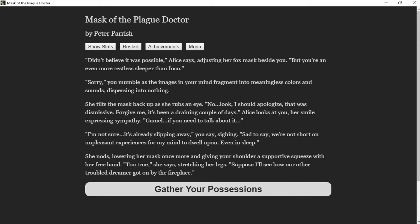"I didn't believe it was possible," Alice says, adjusting her fox mask beside you. "But you're an even more restless sleeper than Ioko." You mumble an apology as images in your mind fragment into meaningless colors and sounds, dispersing into nothing. She tilts the mask back as she rubs an eye. "Look, I should apologize. That was dismissive. Forgive me, it's been a draining couple of days." Alice looks at you, her smile expressing sympathy. "If you need to talk about it..." "It's already slipping away," you say, sighing.